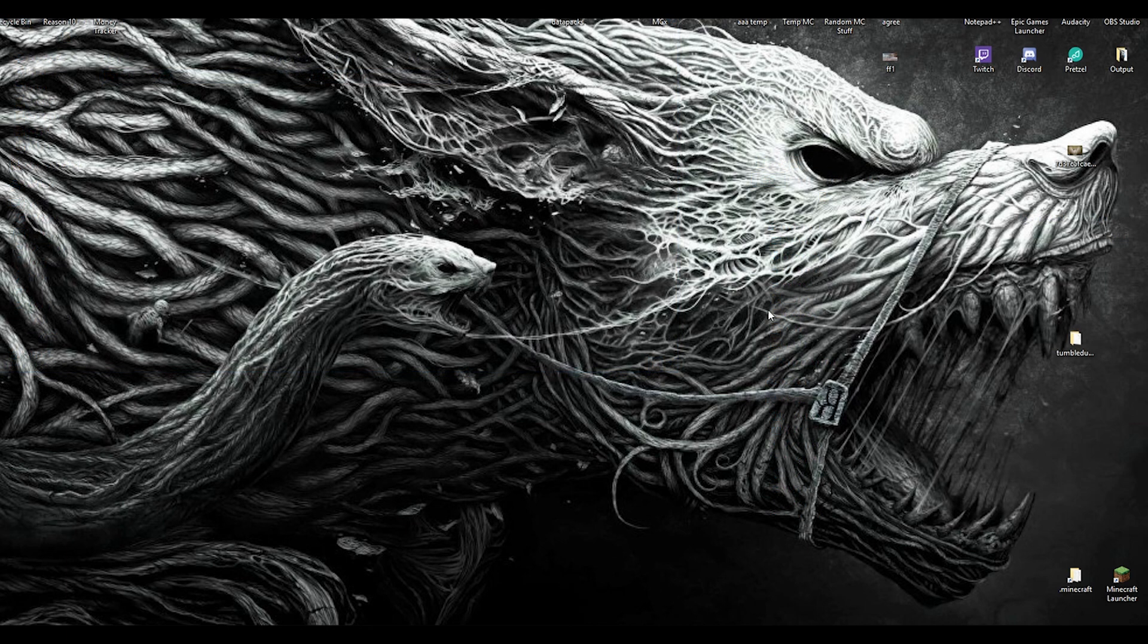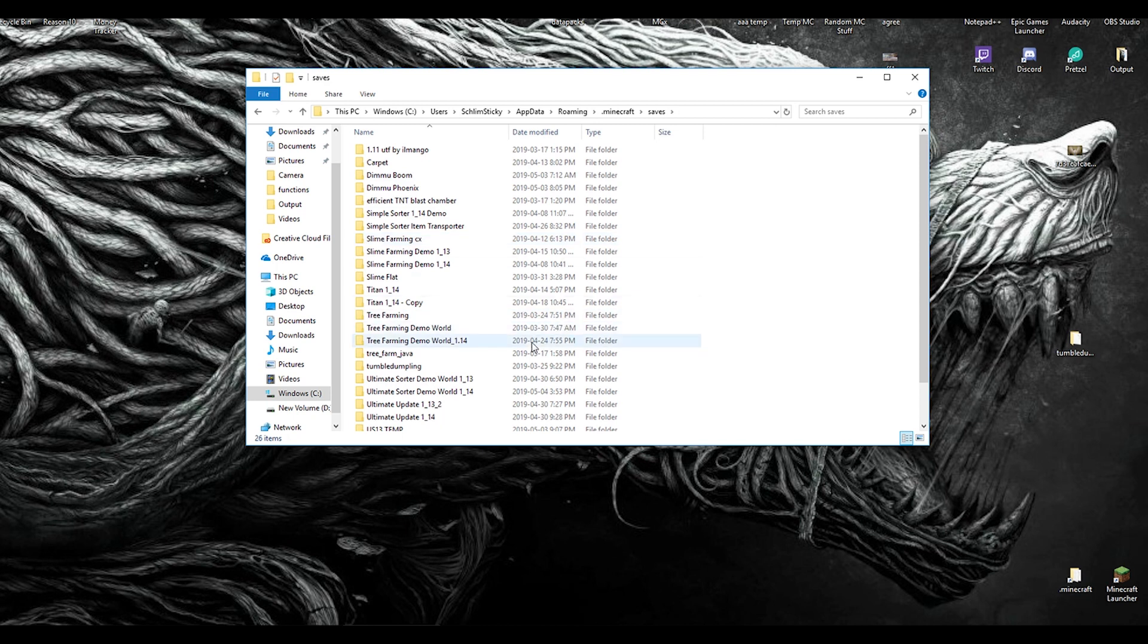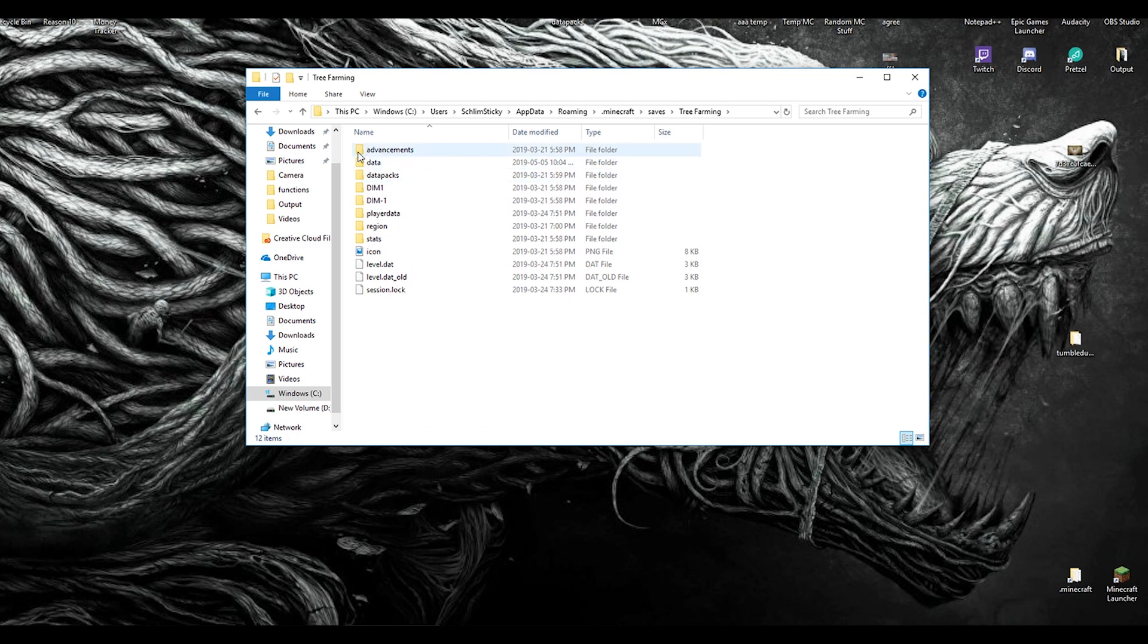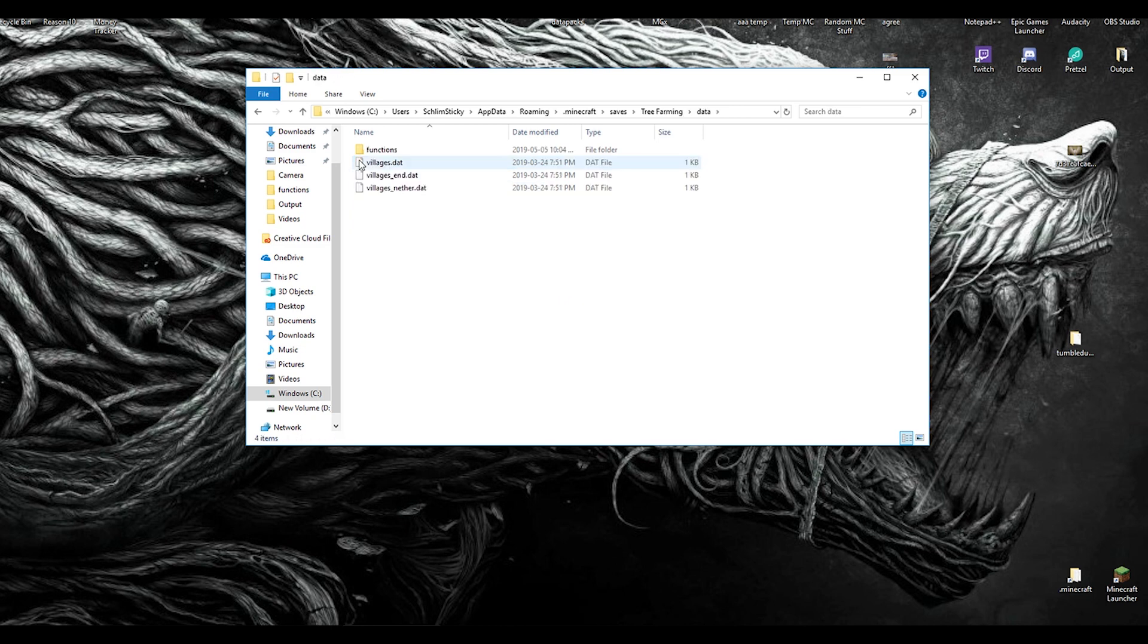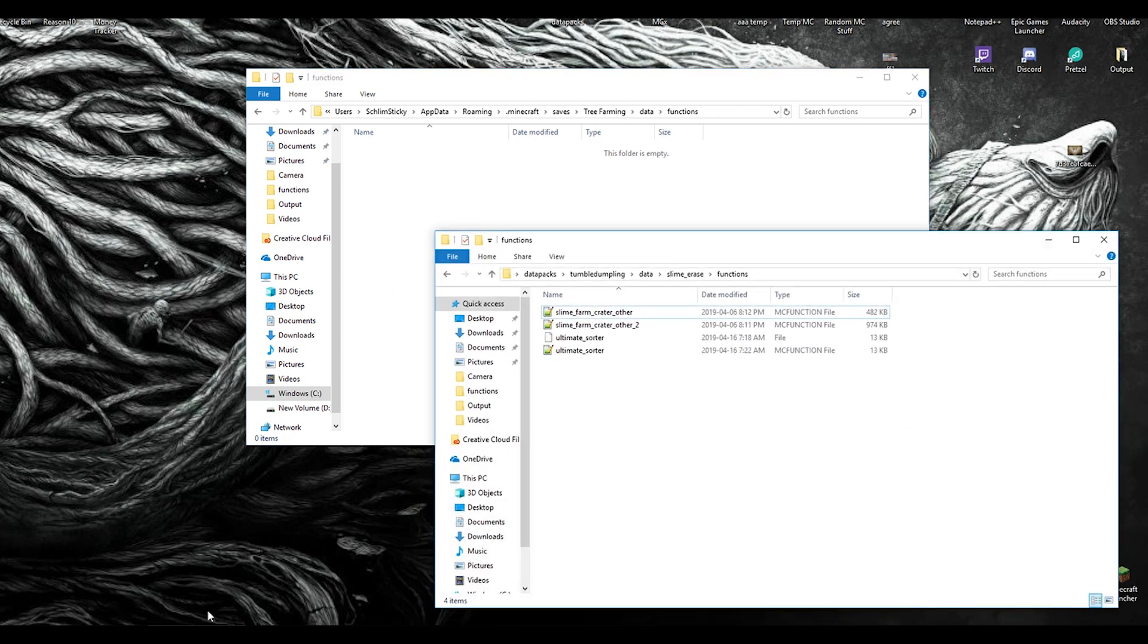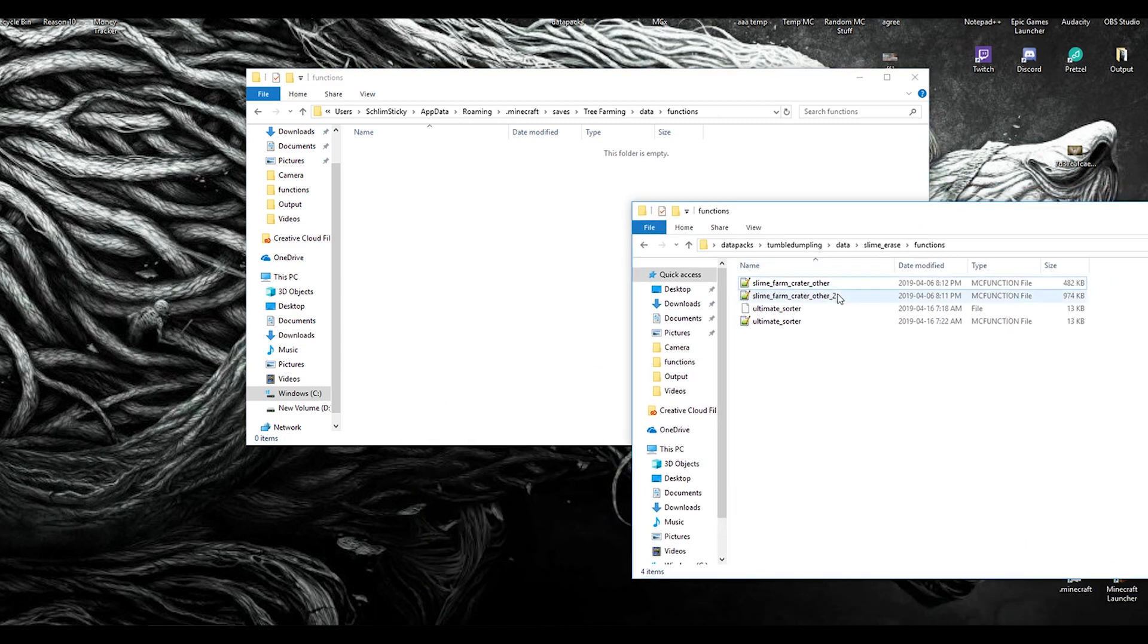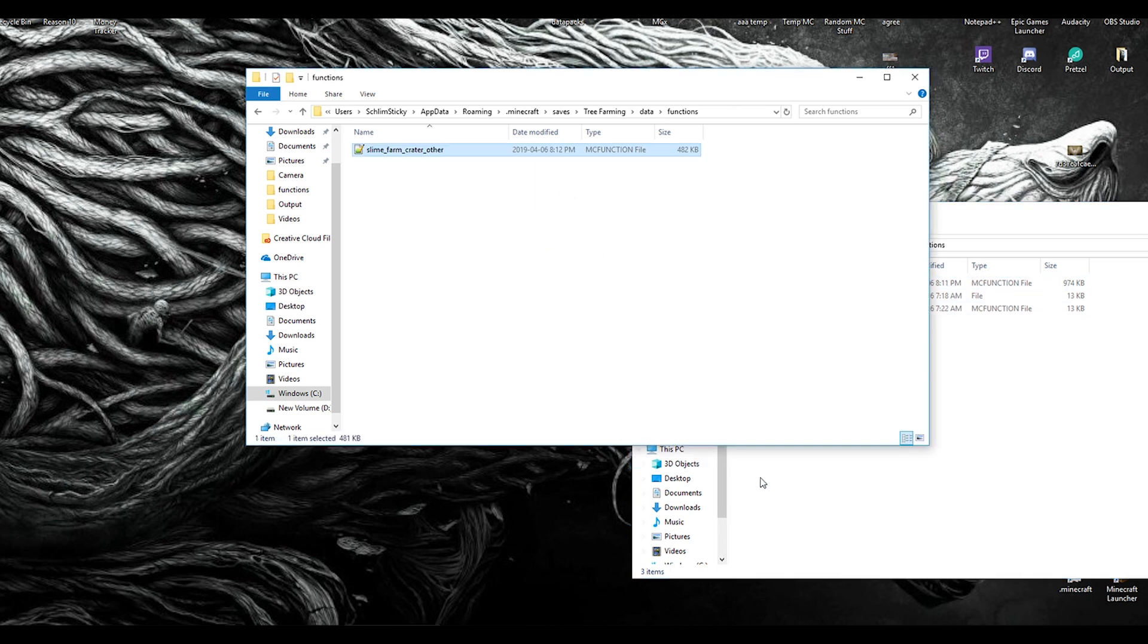For Minecraft 1.12, the function file location is slightly different. Let's go into our .Minecraft folder, go into saves, and find our 1.12 file. This tree farming one. What we're looking for is not the data packs like we have been. It's actually in 'data' for 1.12—1.12 only, mind you. And I go into functions. Now I take my functions that I've downloaded and directly drop them in there. So I just go like that. So it's only slightly different.